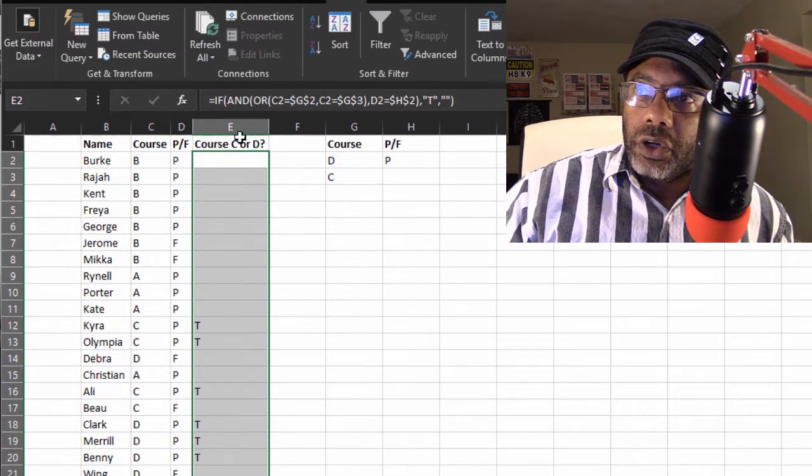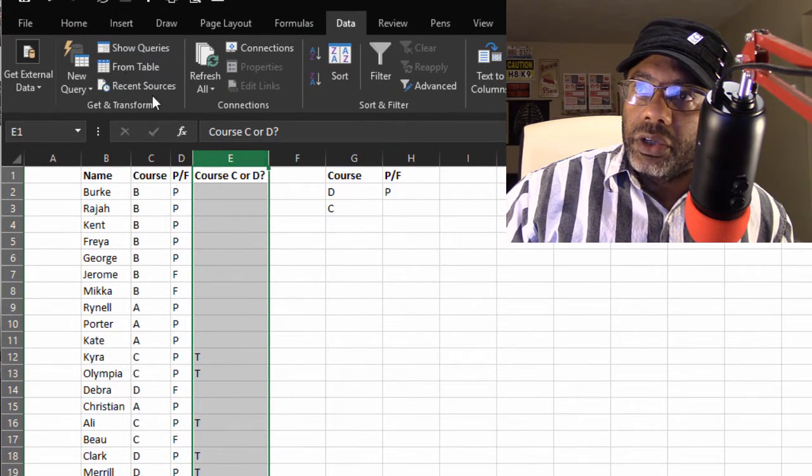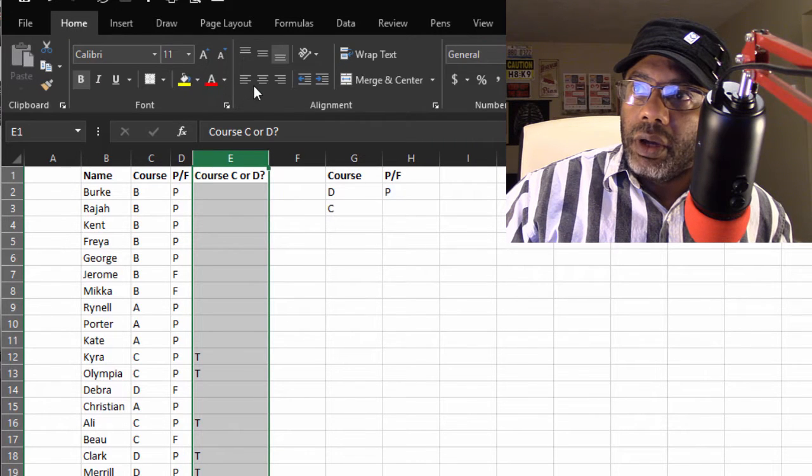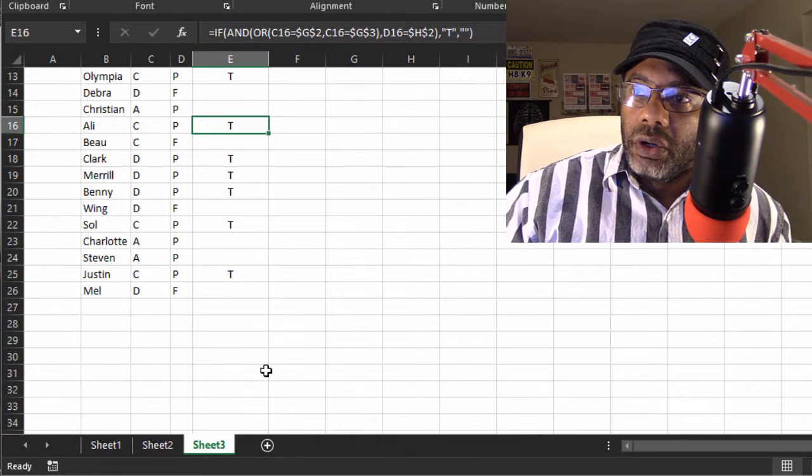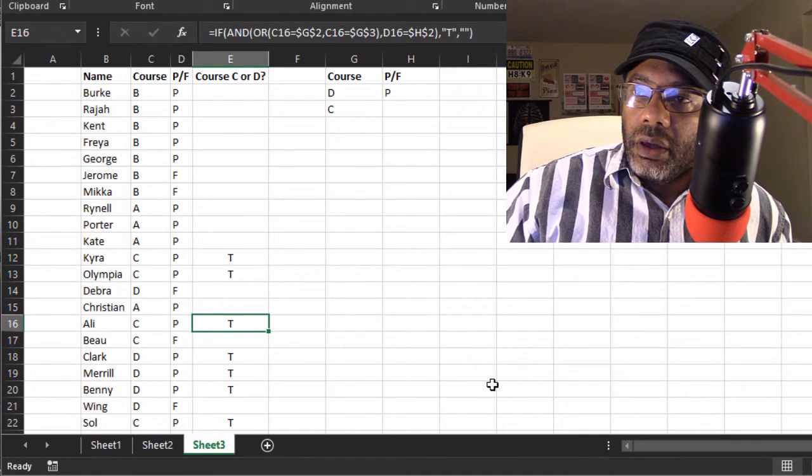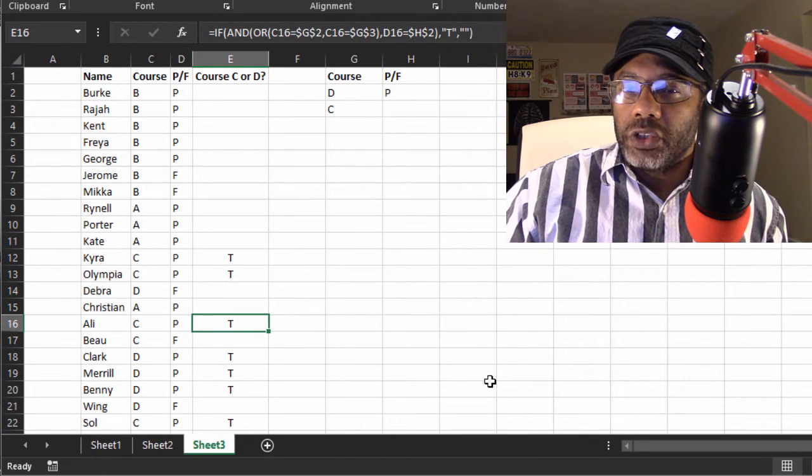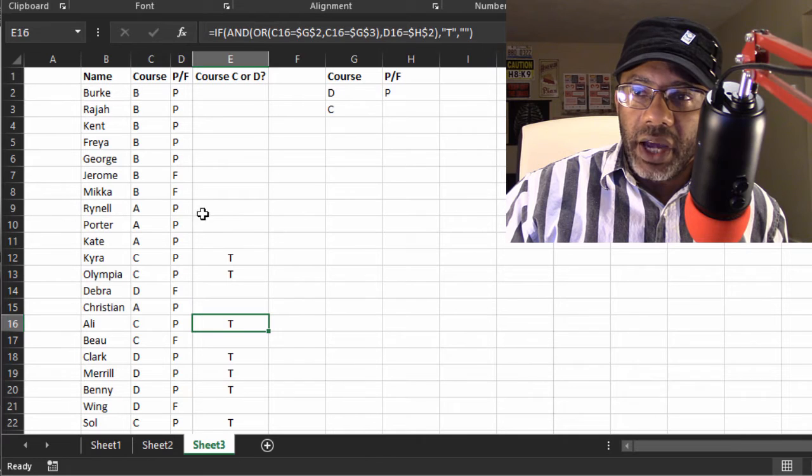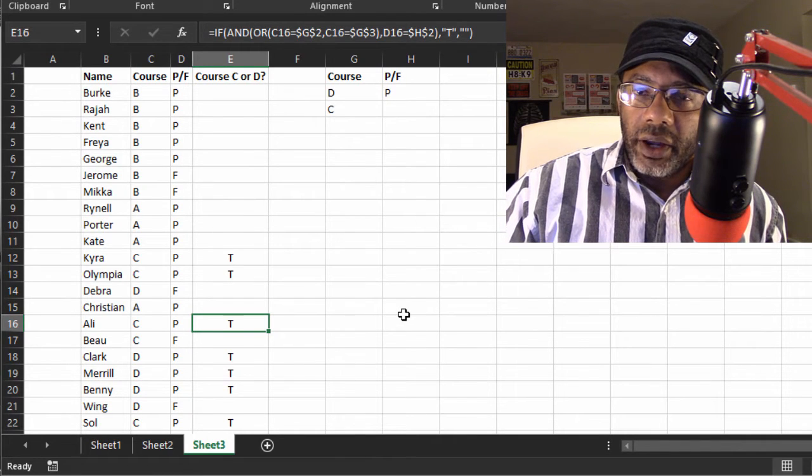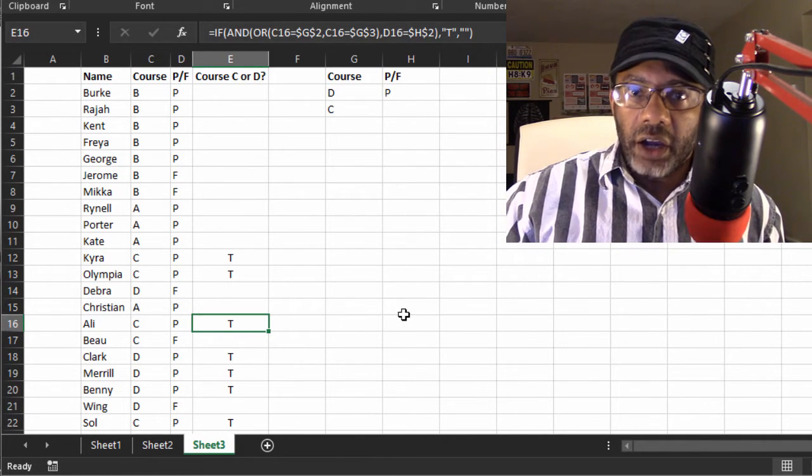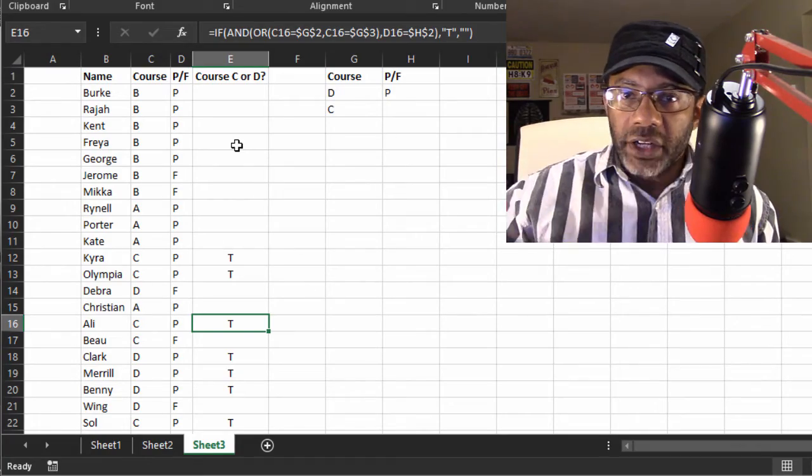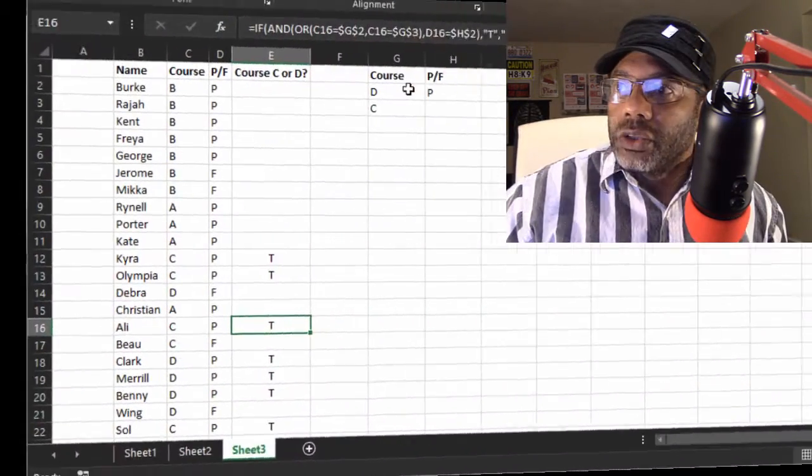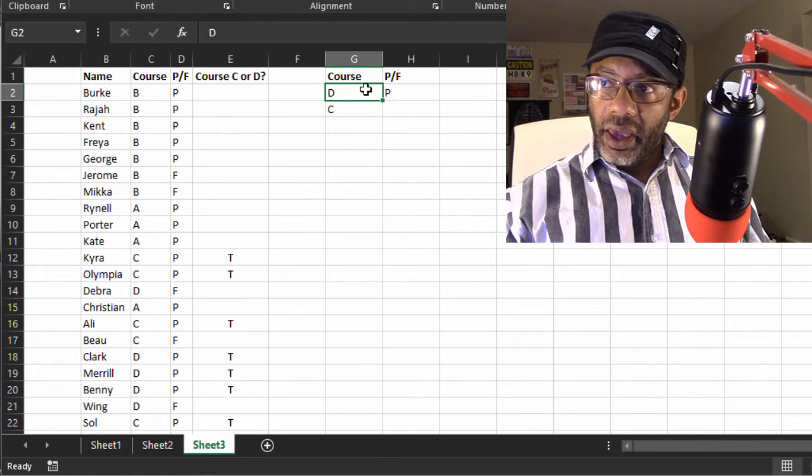And we could go so far as to highlight this, go to Home and center. Check that out. Because sometimes we don't always want to sort or filter. Maybe we got these in a certain order and it helps us to visually check where our truths are. And we don't have to try to see through a bunch of falses.